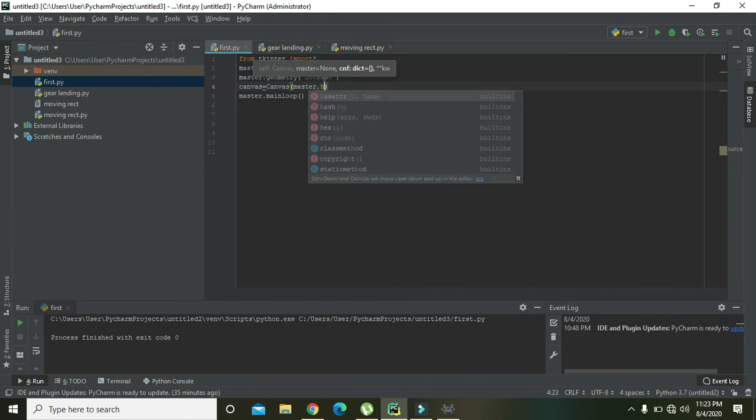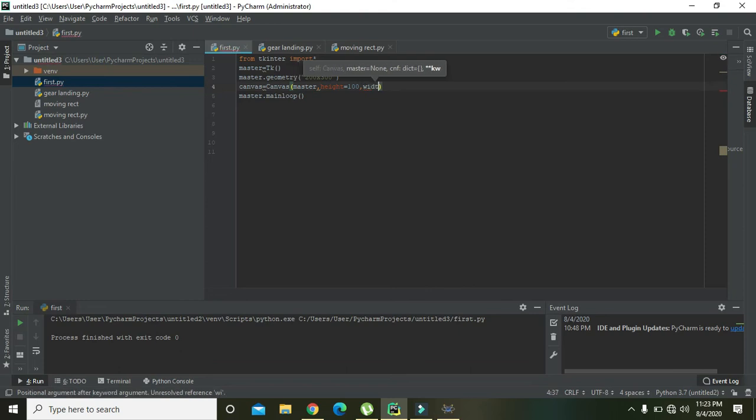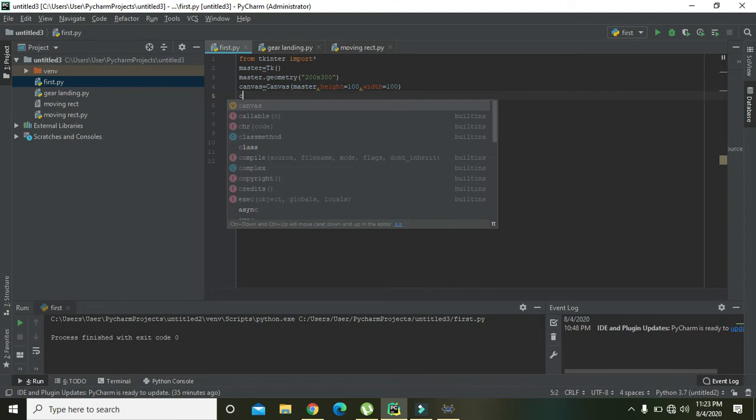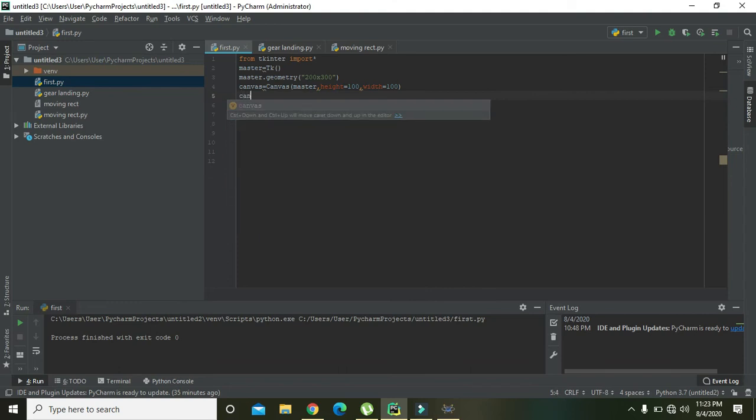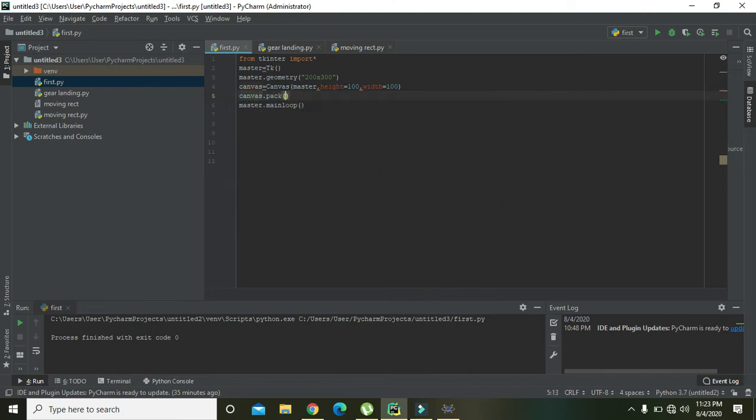And here we will write 'height is equal to 100' and 'width is equal to 100'. So this is our canvas. So we also need to write 'canvas dot pack'. Pack is actually a function that...